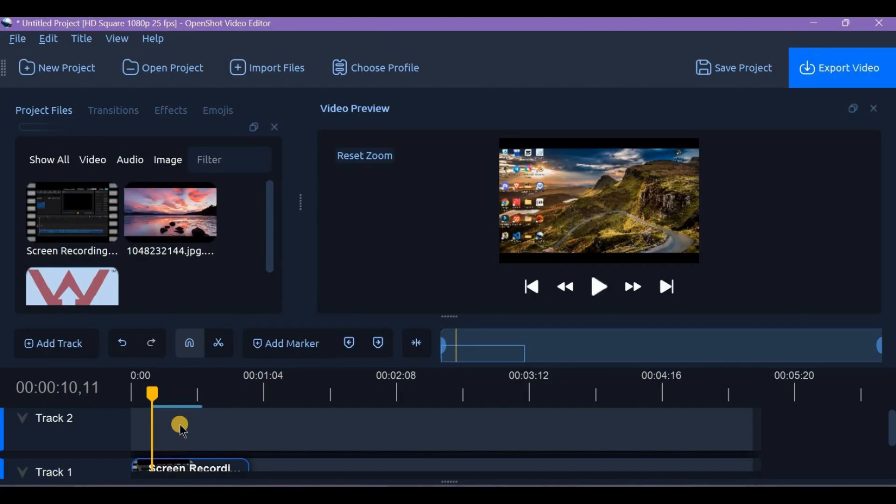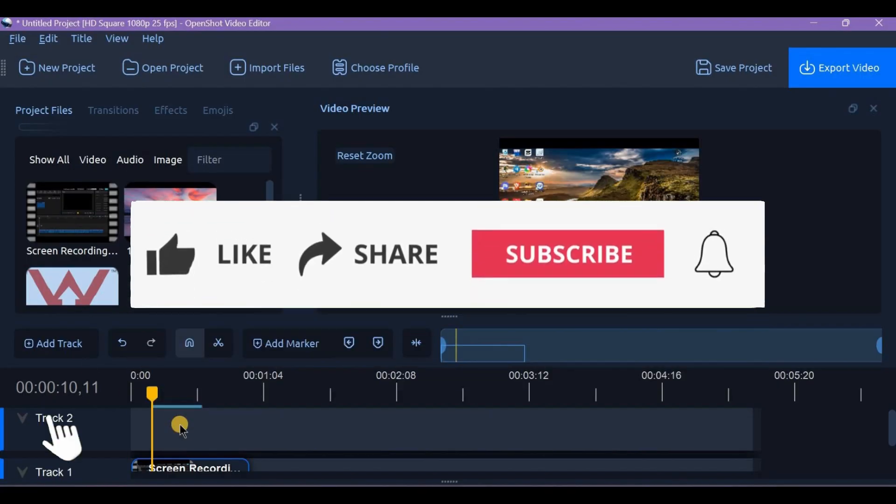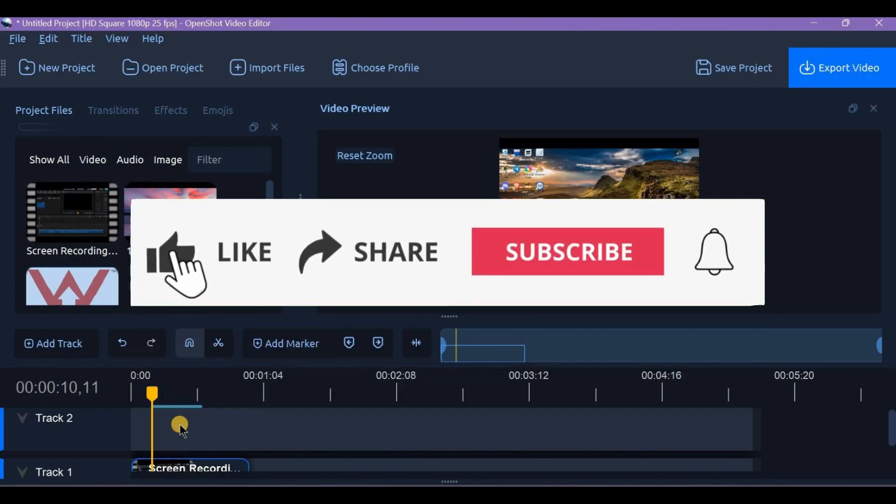Once you are happy with the result, export your polished video. And if this video helped,